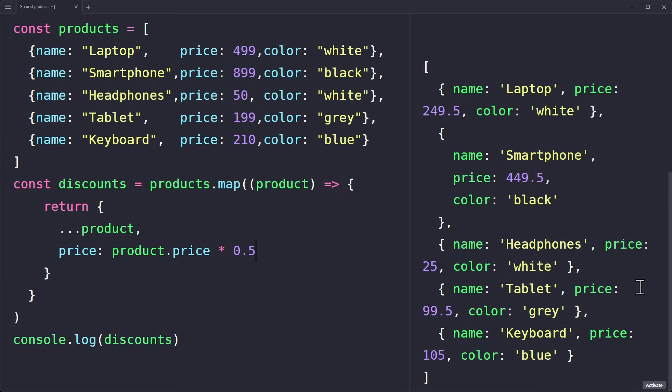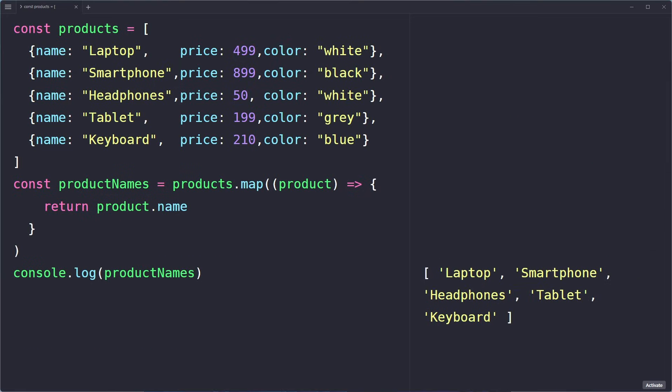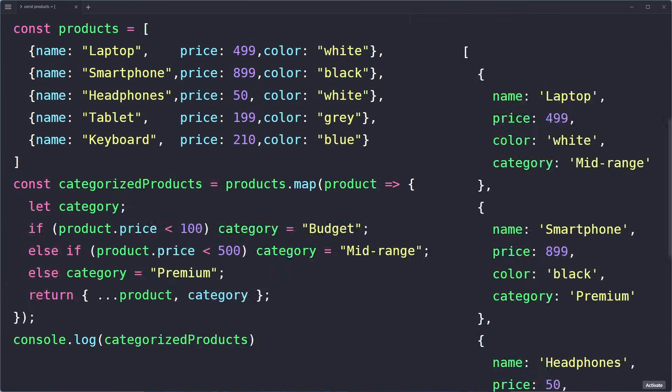But we can also use map to simplify a list. You can get this by only returning the product.name. This will transform a list of objects into a list of strings.